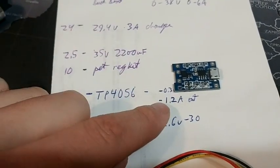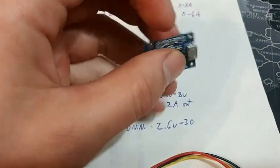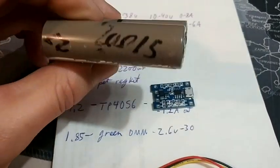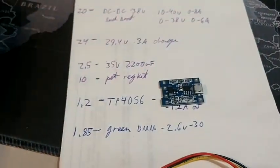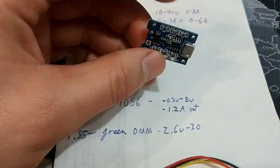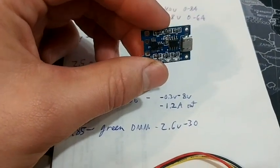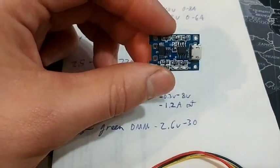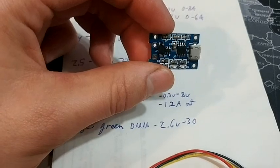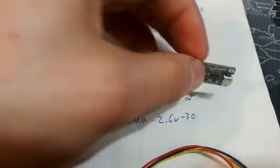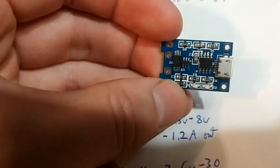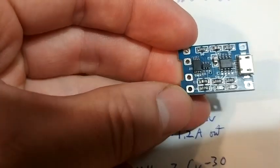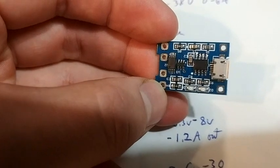The output is 4.2 volts obviously to charge the 18650 batteries, and 1.2 amps is the maximum charging amperage. So we'll look at it a bit. There's lots of videos on these things, they're very popular.